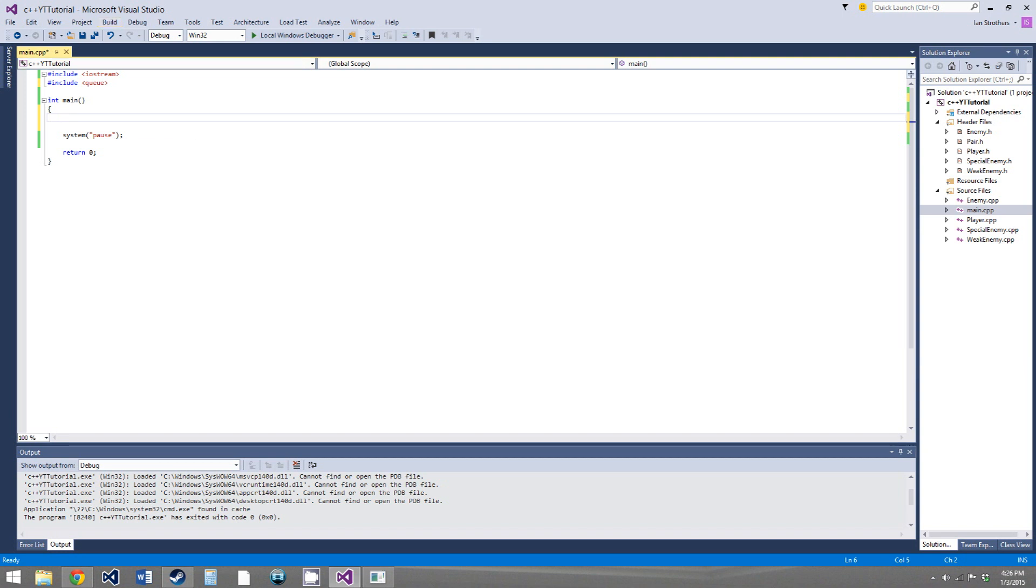So like stacks, where you can only access the top element, the only elements you can access in a queue are the front element, so the oldest element in the queue, and the back element, so the newest element in the queue. So you can access the back of the line as well, but you can only pop out the element at the front of the line.